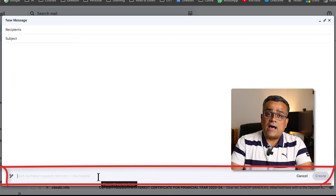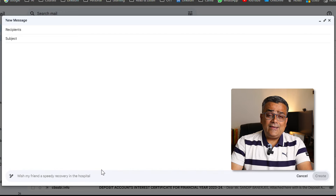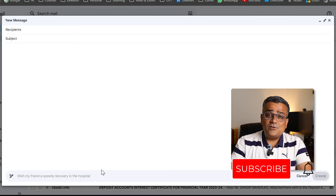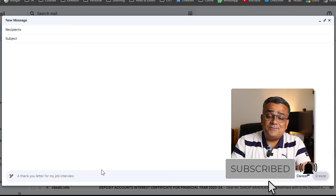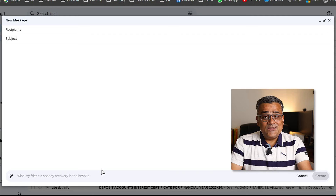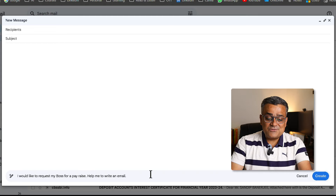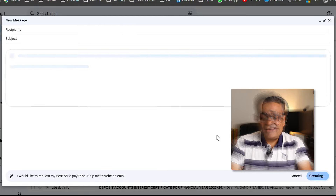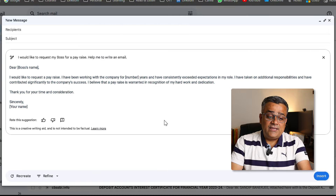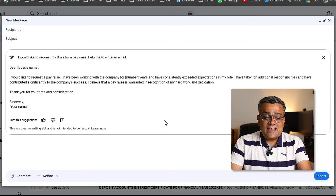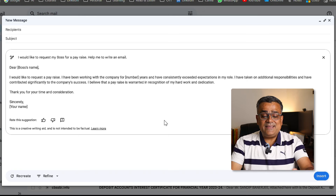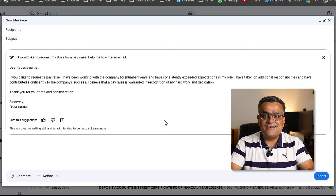I copied one prompt that can resonate with many of you, including me. Let me paste it here: 'I would like to request my boss for a pay raise, help me write an email.' If I hit Create, it will show you the email draft. You can see it already generated — 'I would like to request a pay raise, I have been working with this company' — with several details already drafted.